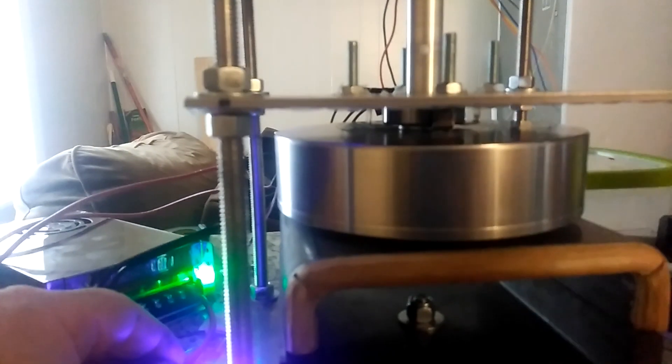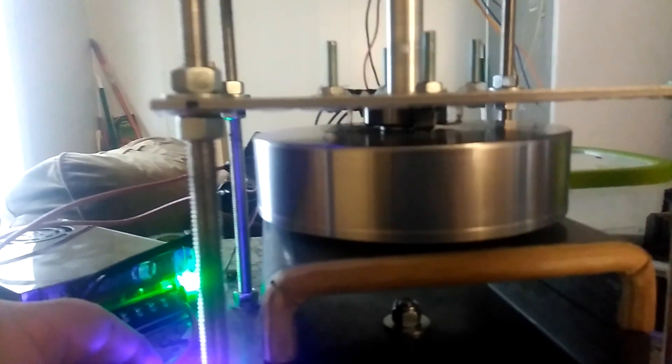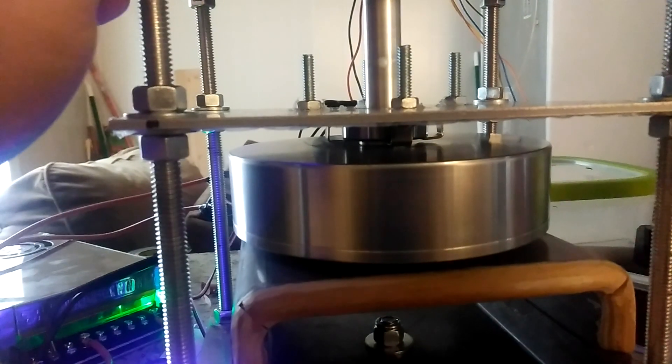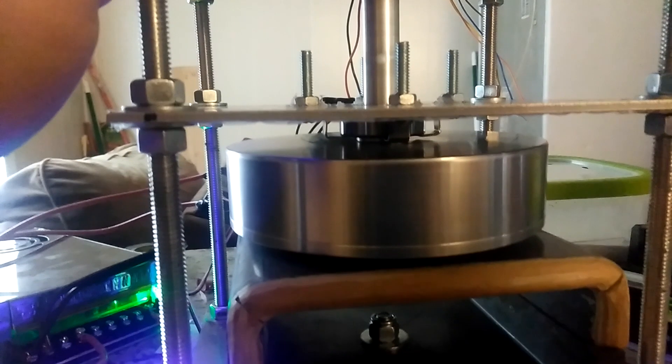That's probably 4,000 rpm right there and this thing is still nice and smooth.